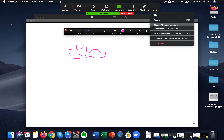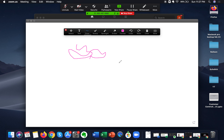If you don't have that option enabled and you want to work collaboratively, but you also want to ensure the annotation feature isn't used inappropriately, you can enable the option called Show Names of Annotators. What this basically means is whenever someone annotates or draws on the screen, their name will appear right next to it, so you can see who has drawn on that particular portion of the screen.